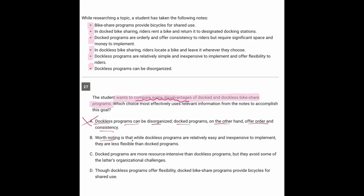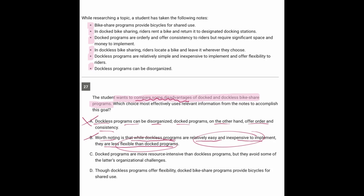B. Worth noting is that while dockless programs are relatively easy and inexpensive, they are less flexible than docked. So here we're getting an advantage and a disadvantage of one of them, but we're not getting disadvantages of both. So I might get rid of that.